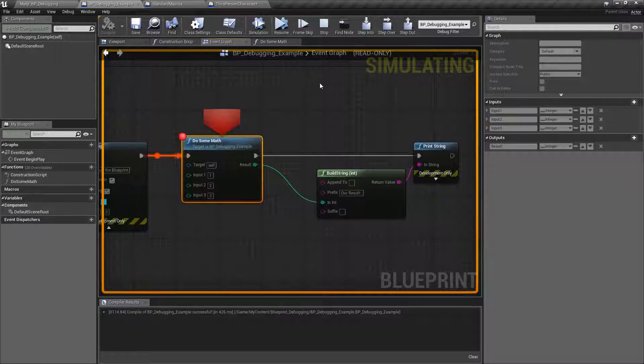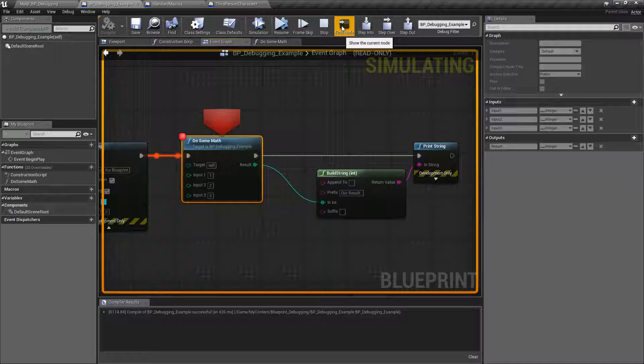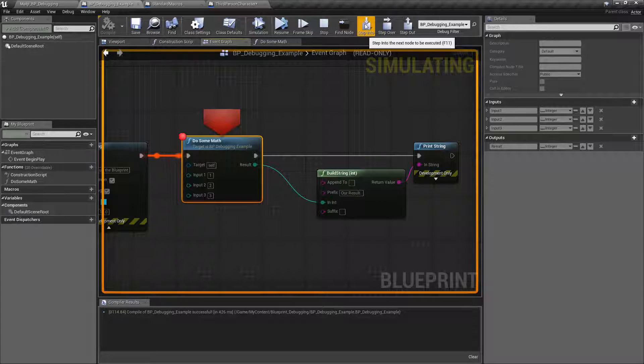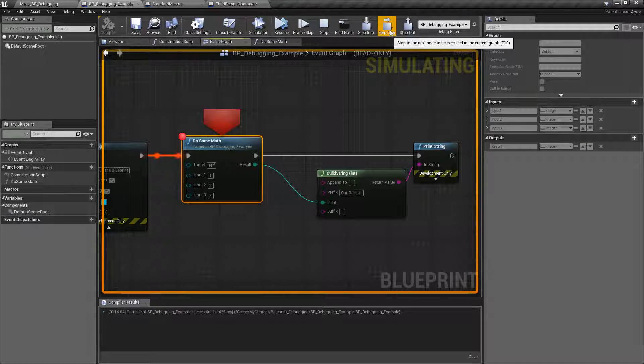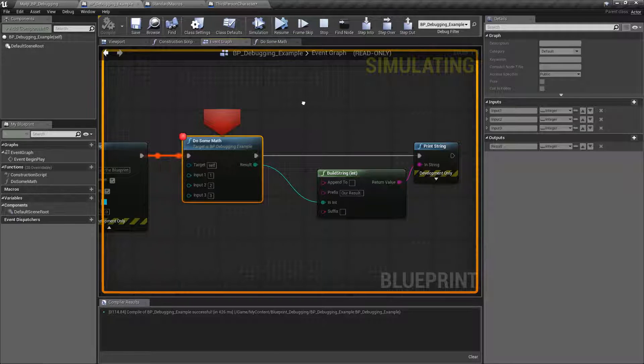In 4.19 we can now find a node, so whatever current node we're stopped on, step into execution, step over execution, and step out of execution.